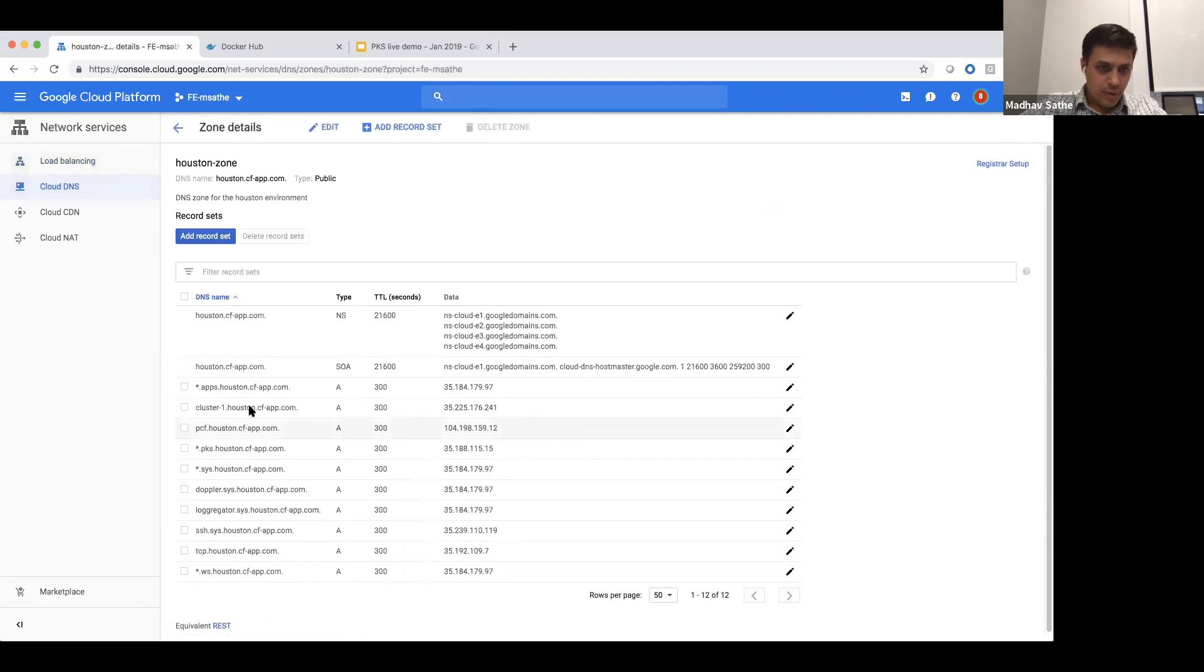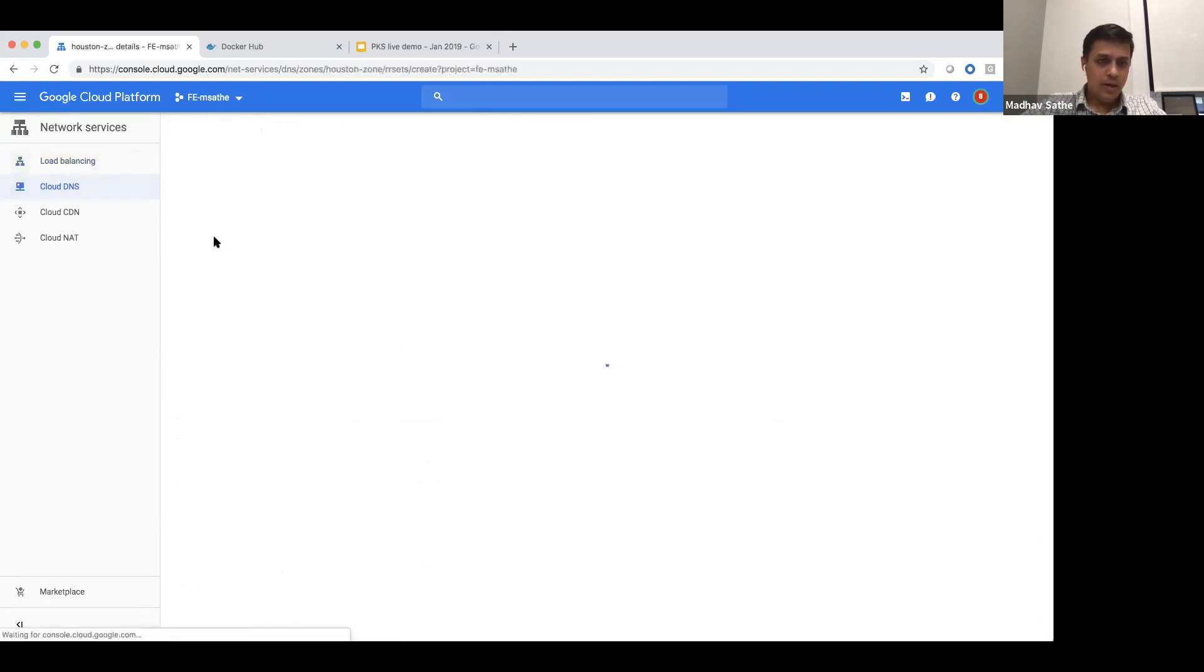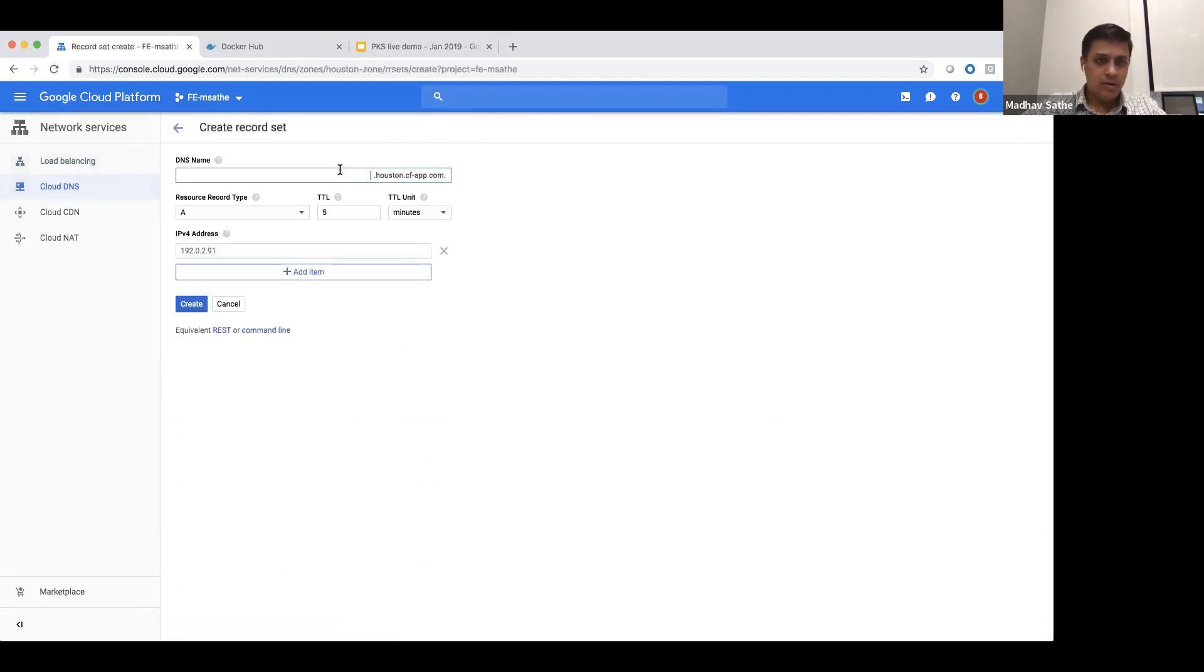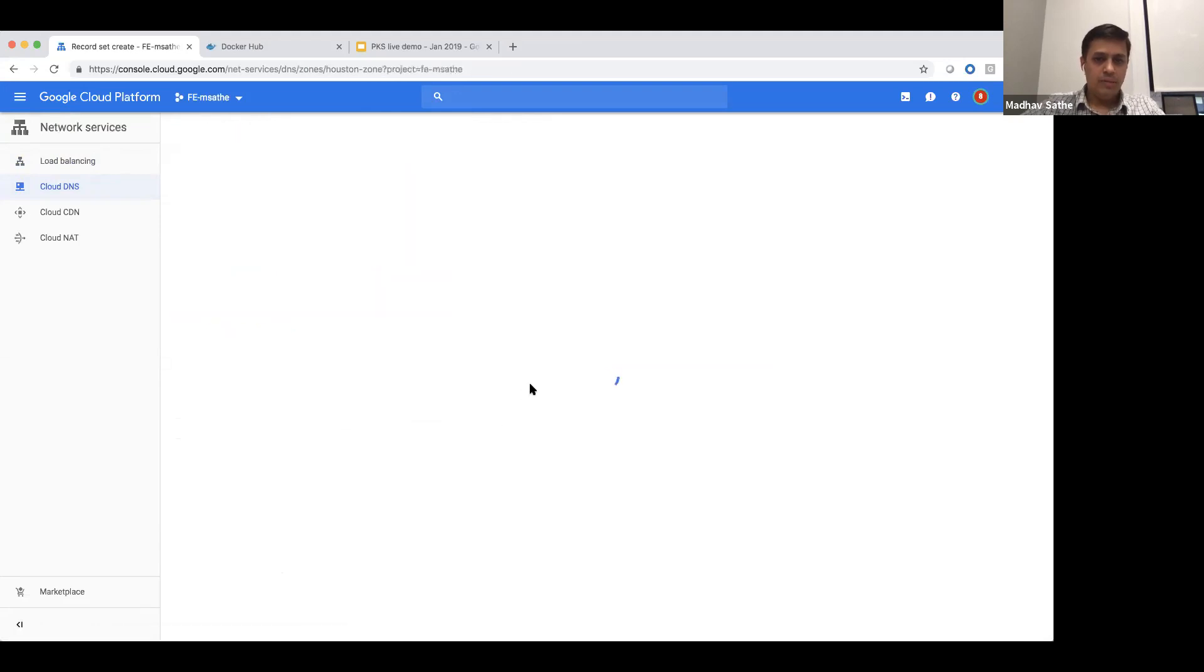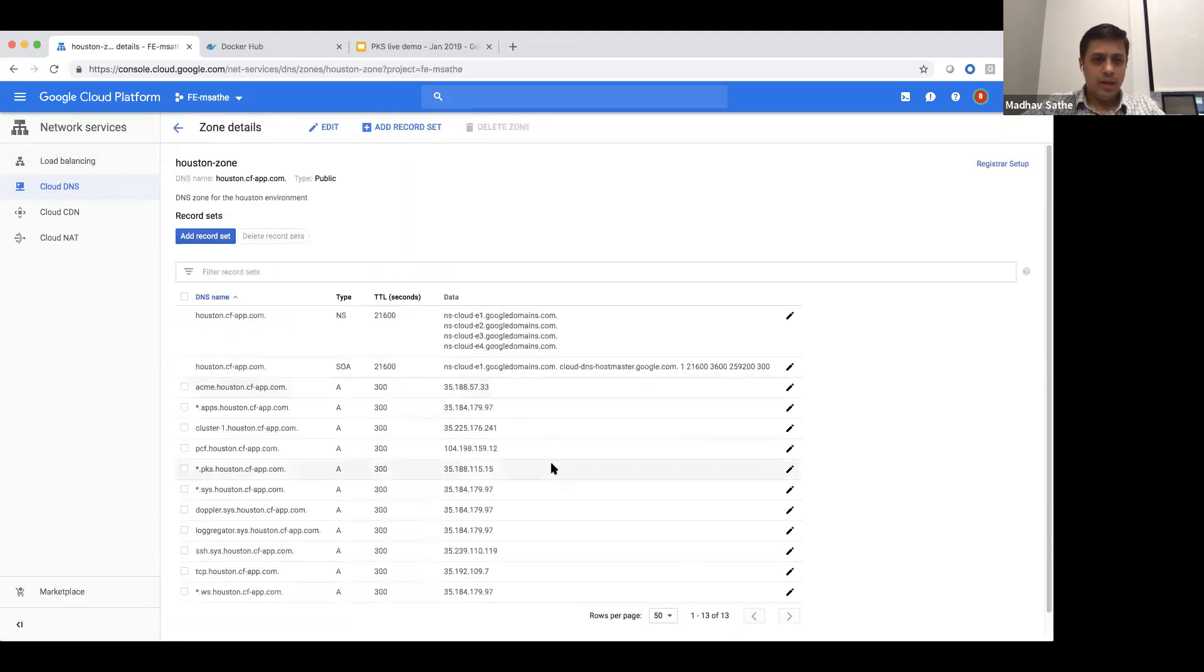If we don't have a DNS entry for Acme, let's go ahead and add a record, call it Acme, and copy paste the IP address. It's going to take a few moments for the IP address to be registered with this domain name.